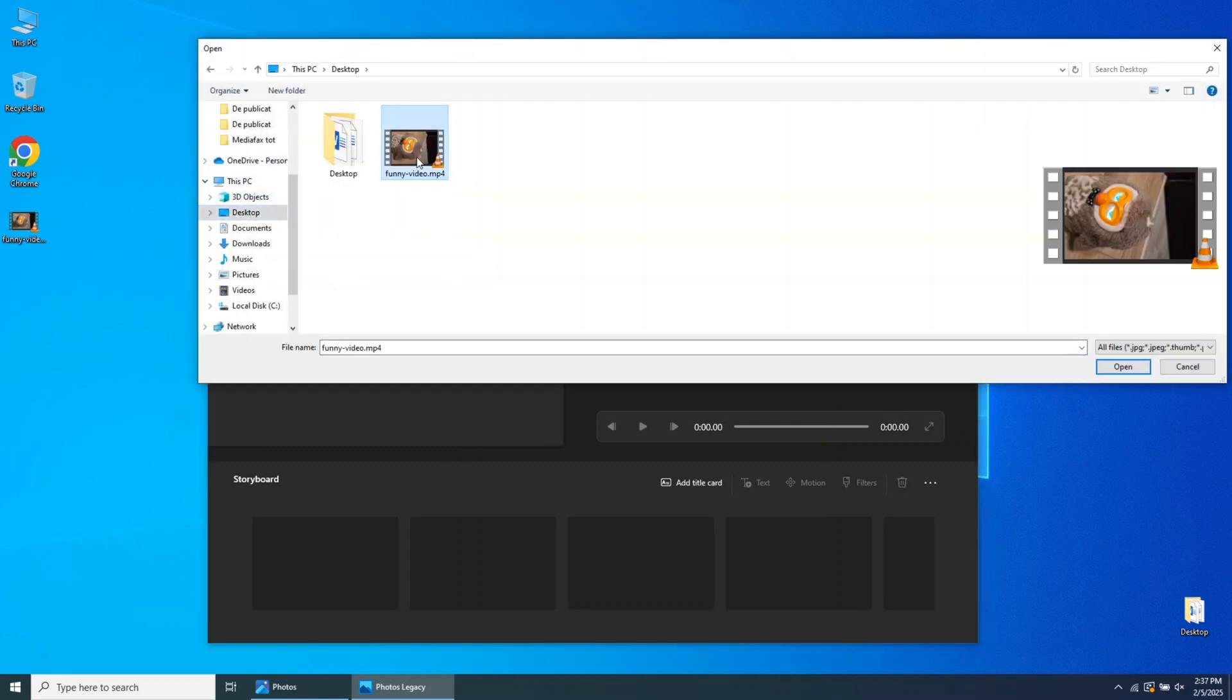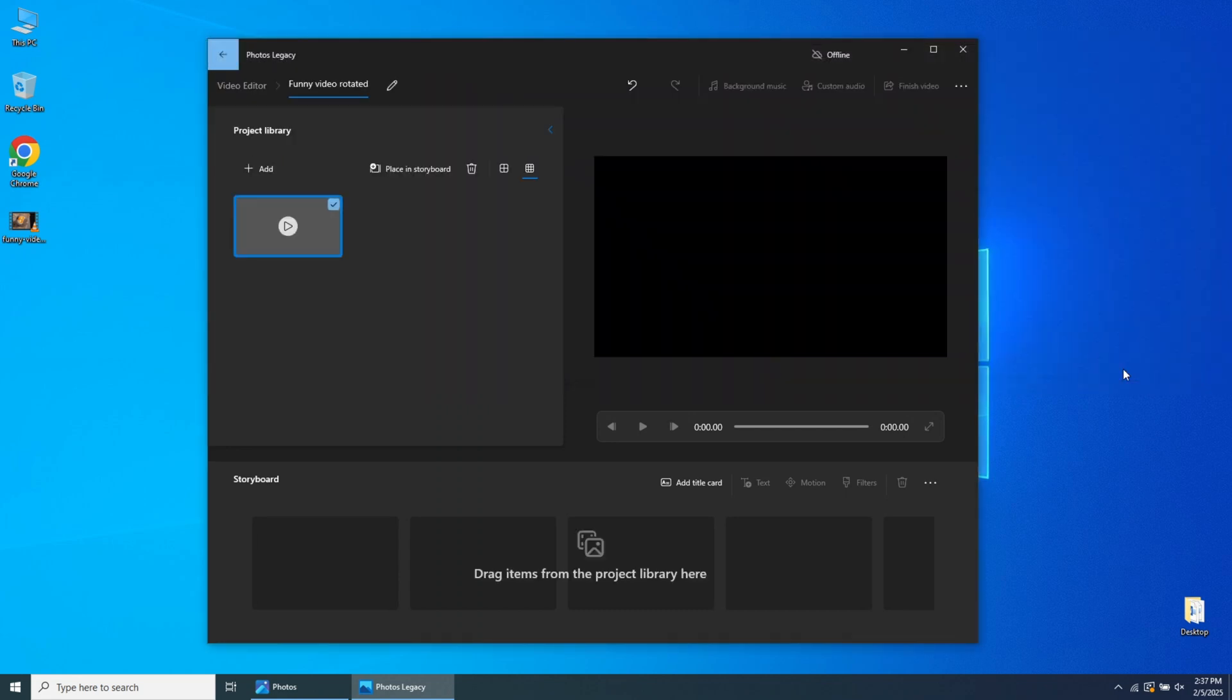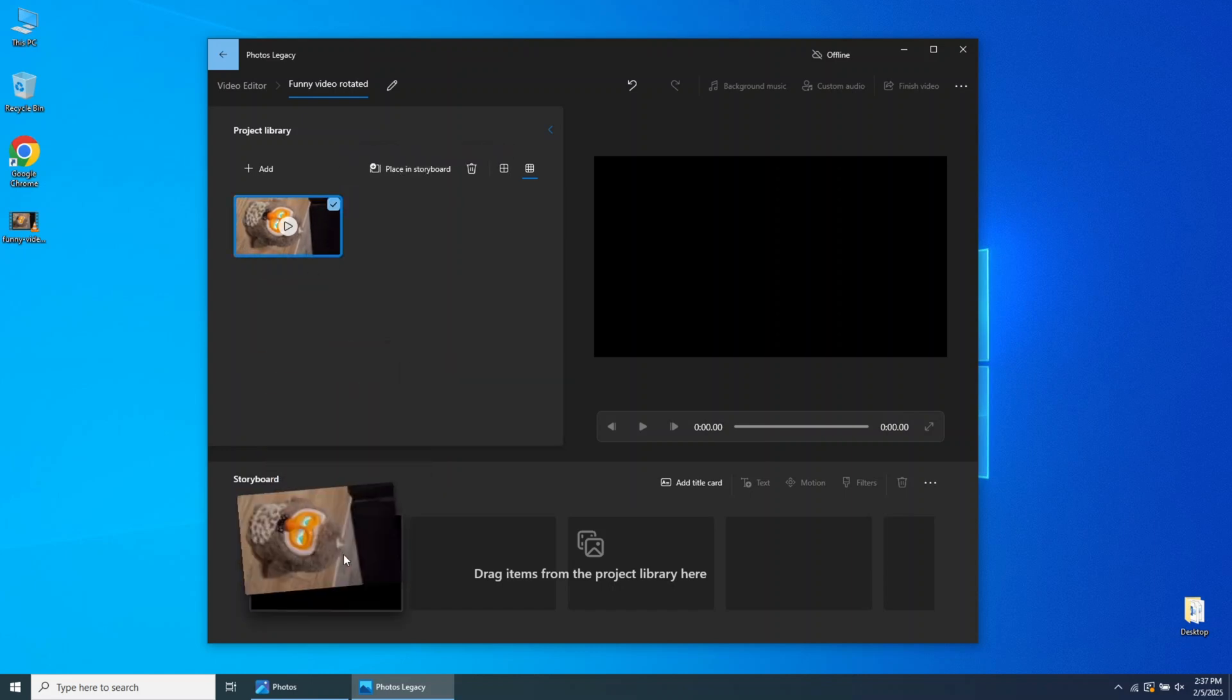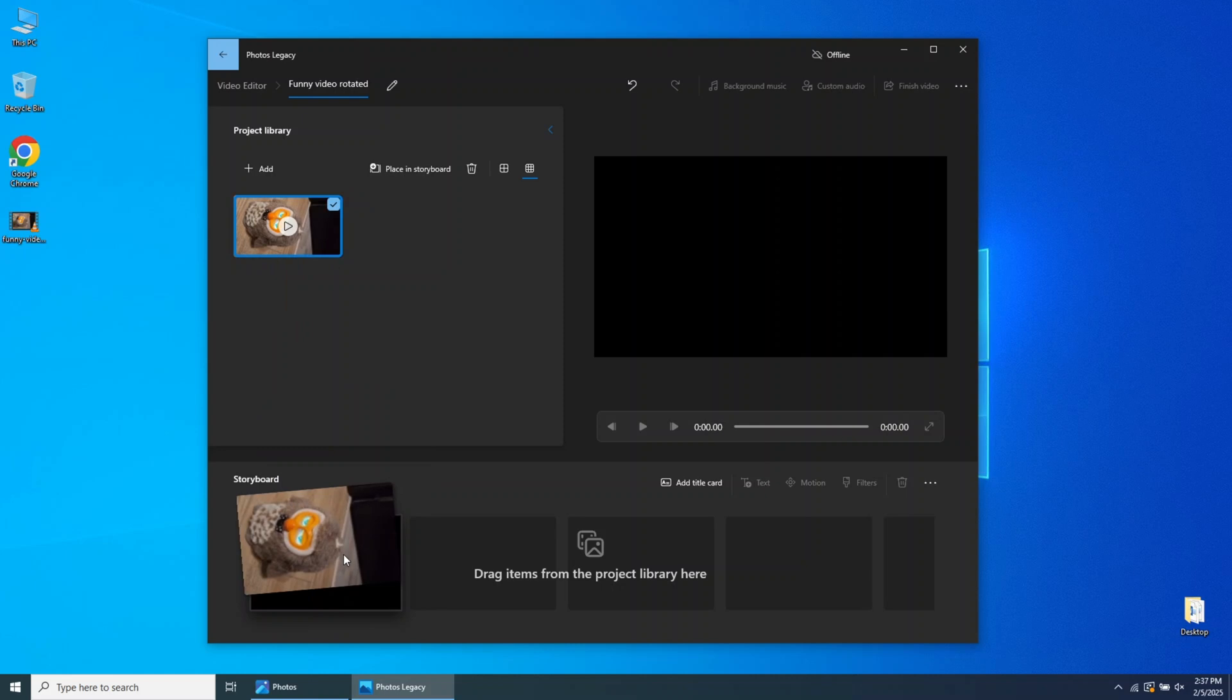The video is now imported into the Project Library. You can move it to the Storyboard by using the Place in Storyboard menu, or simply drag and drop the video file into the Storyline.